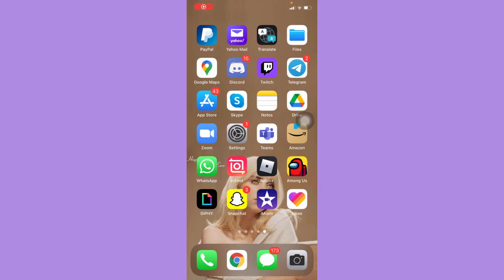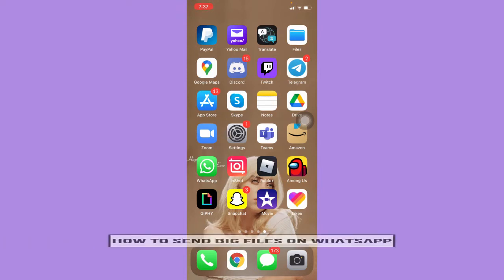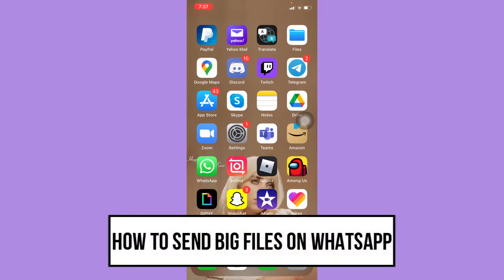Hi everyone, welcome back to another very short but very informative YouTube tutorial. In this video, I'm going to teach you how to send big files on WhatsApp.